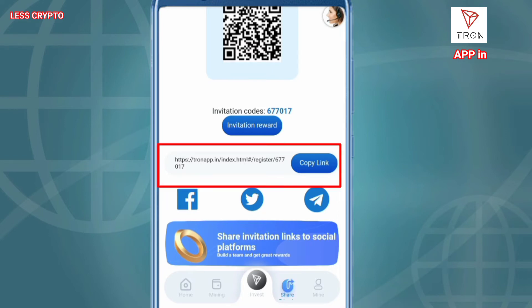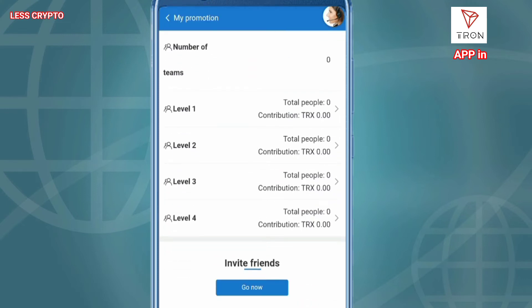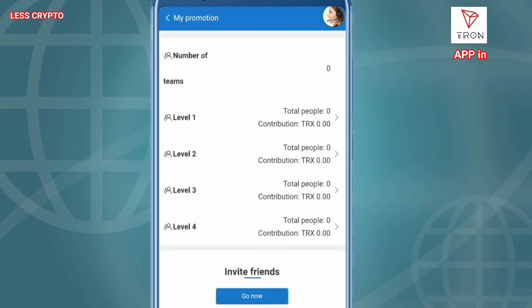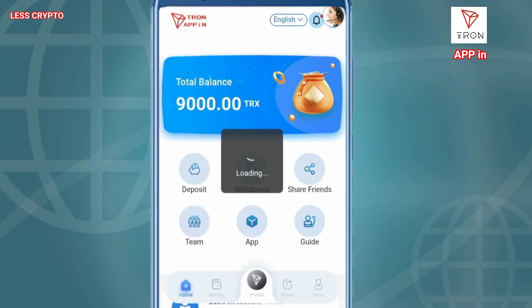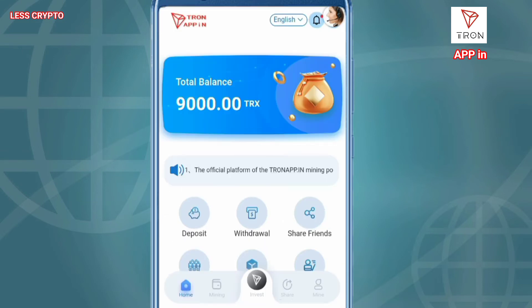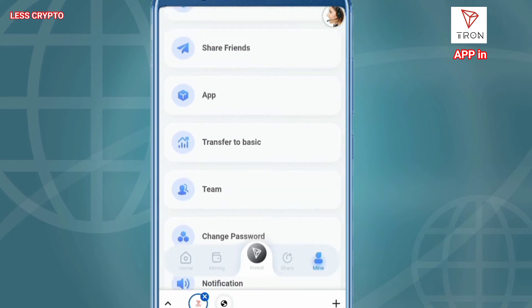You can withdraw directly with the promotion you want by inviting friends, Level 1 to Level 4. Send the link to your friends on any social platform — Facebook, TikTok, Twitter — and let them know that this is a very safe and reliable cloud mining investment platform.